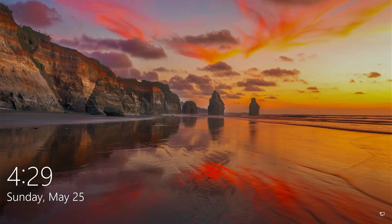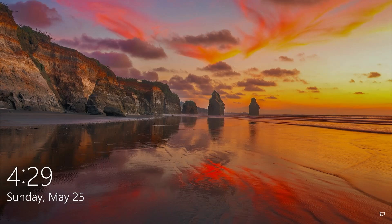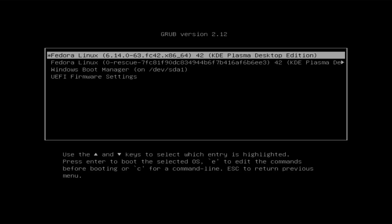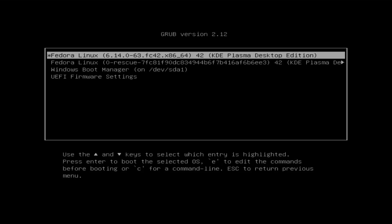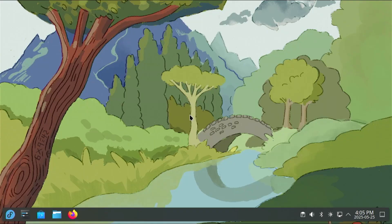So what I'll be doing is breaking my GRUB configuration to show you what will happen. Booting up my computer, I'm at the GRUB menu and I have Fedora Linux and Windows installed. So I'm going to go into Fedora and open up Dolphin.